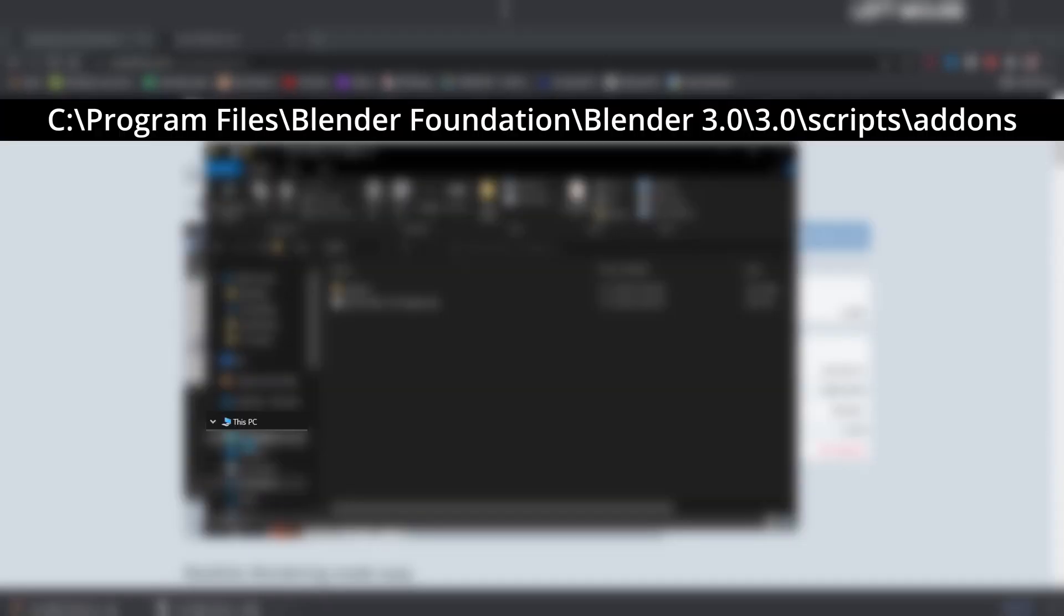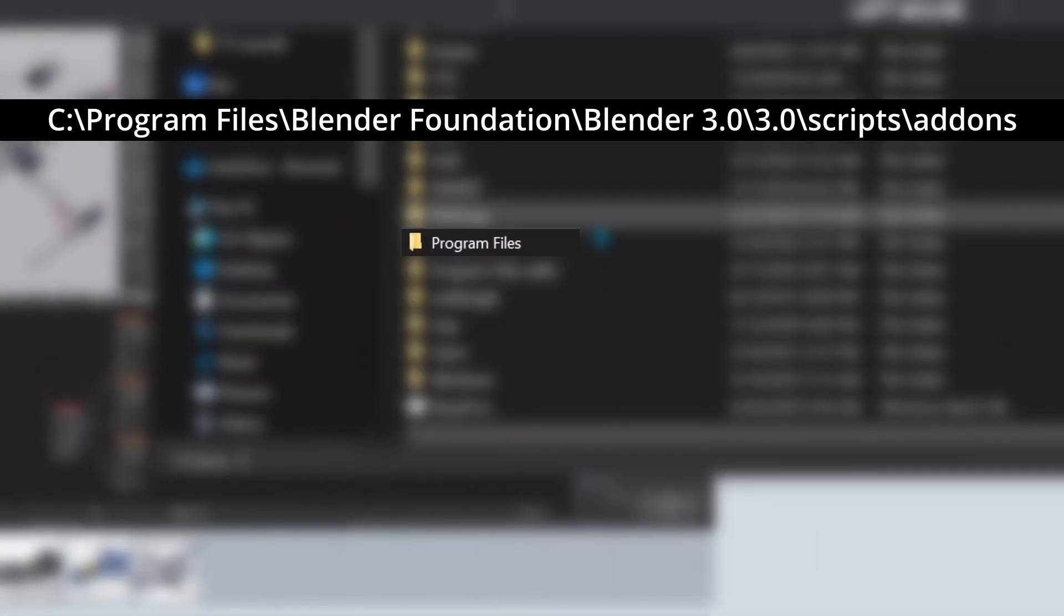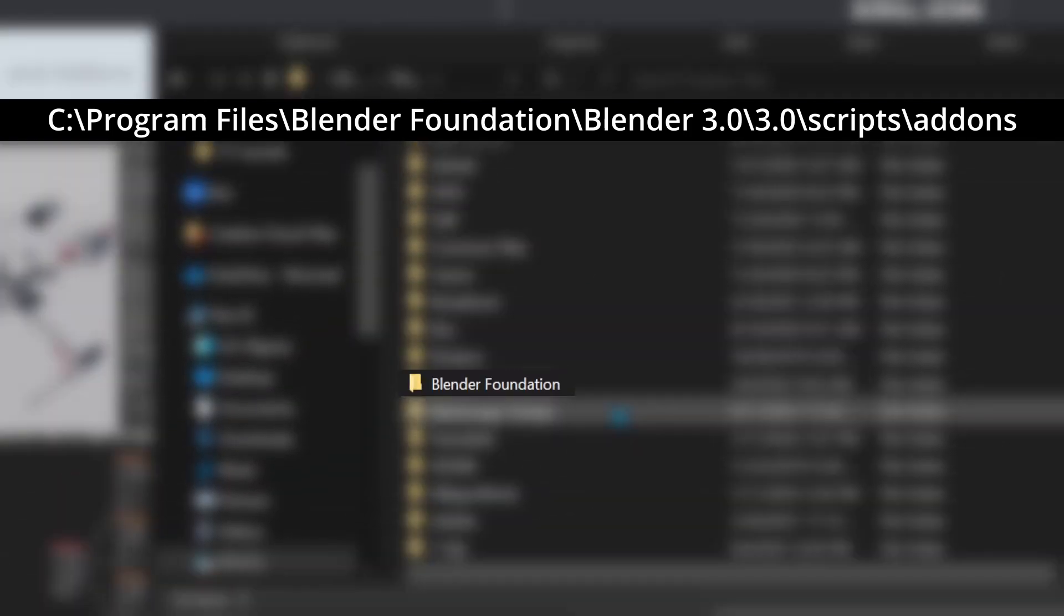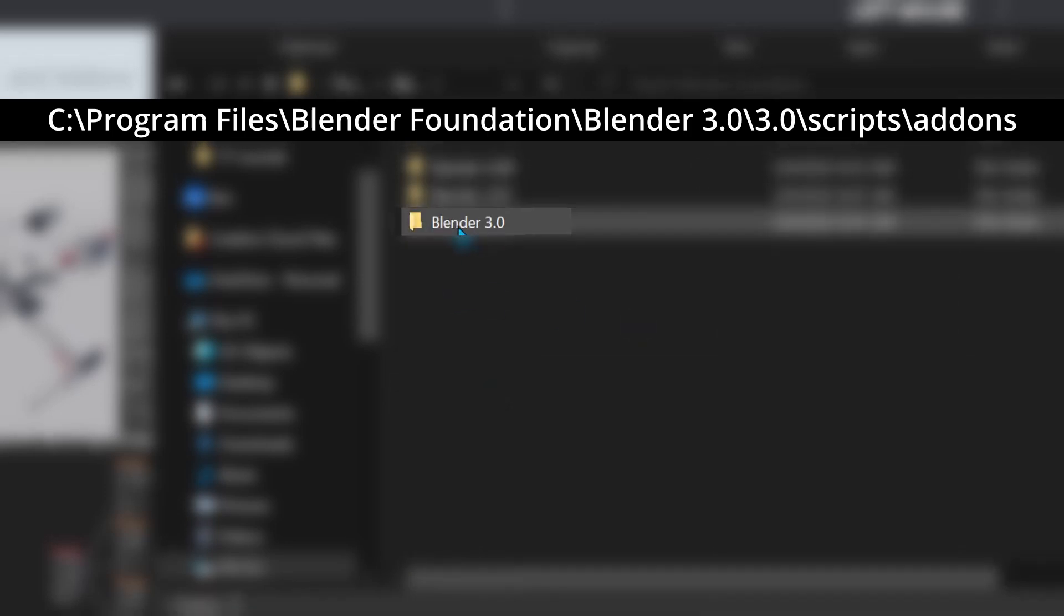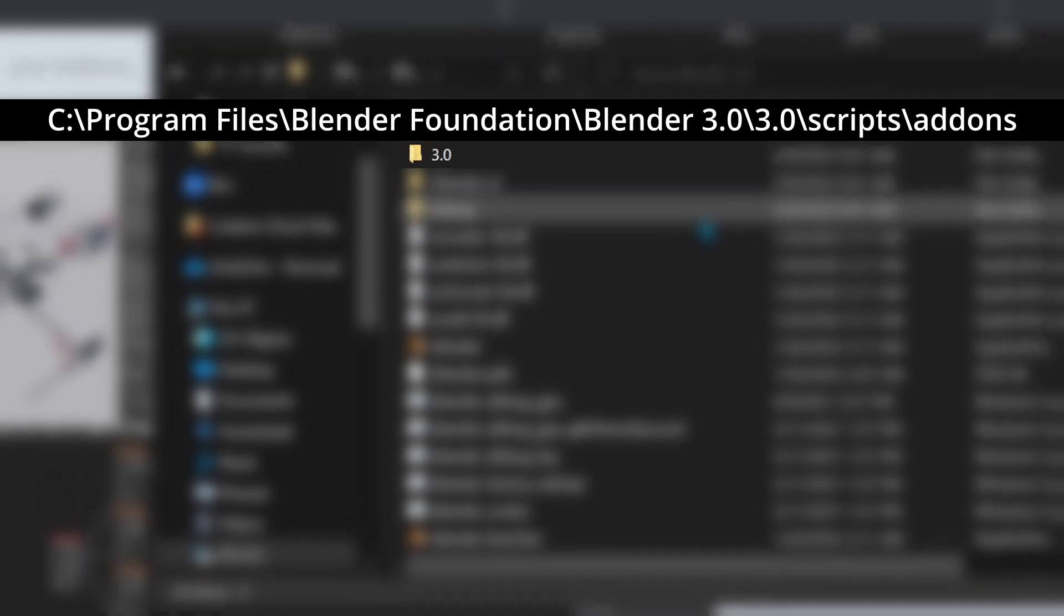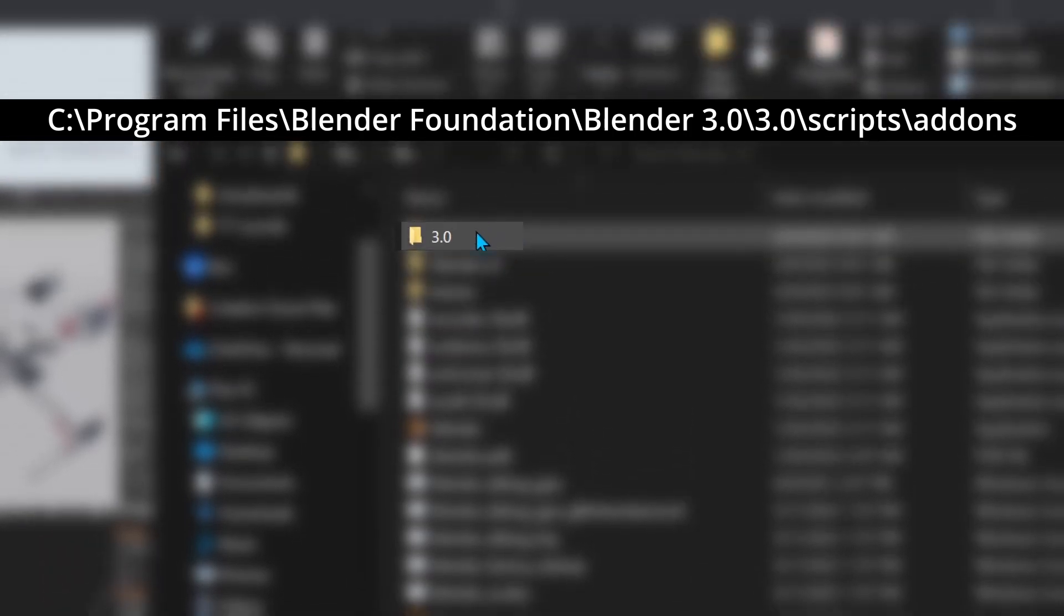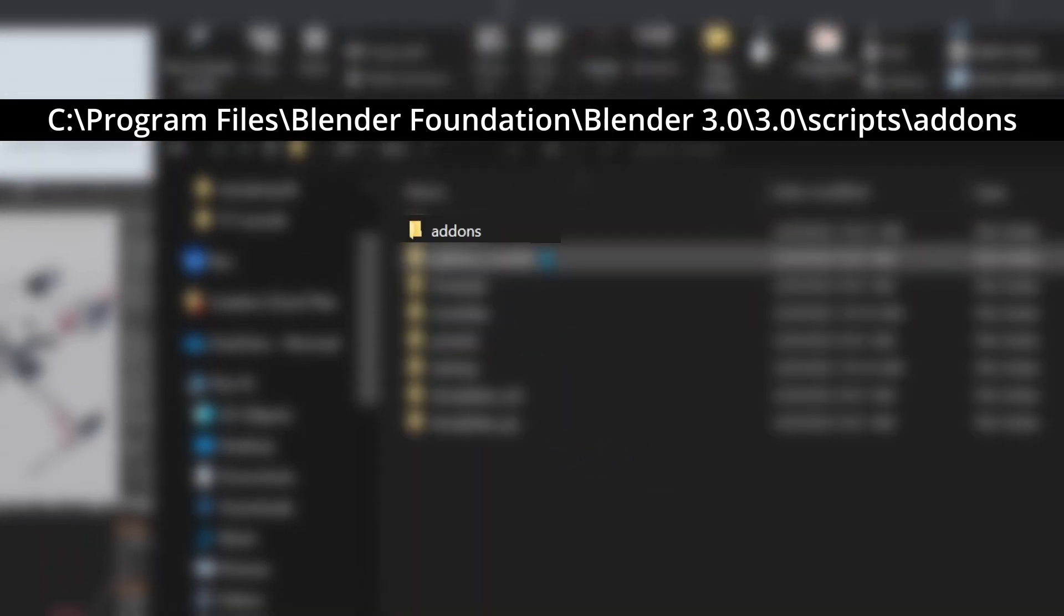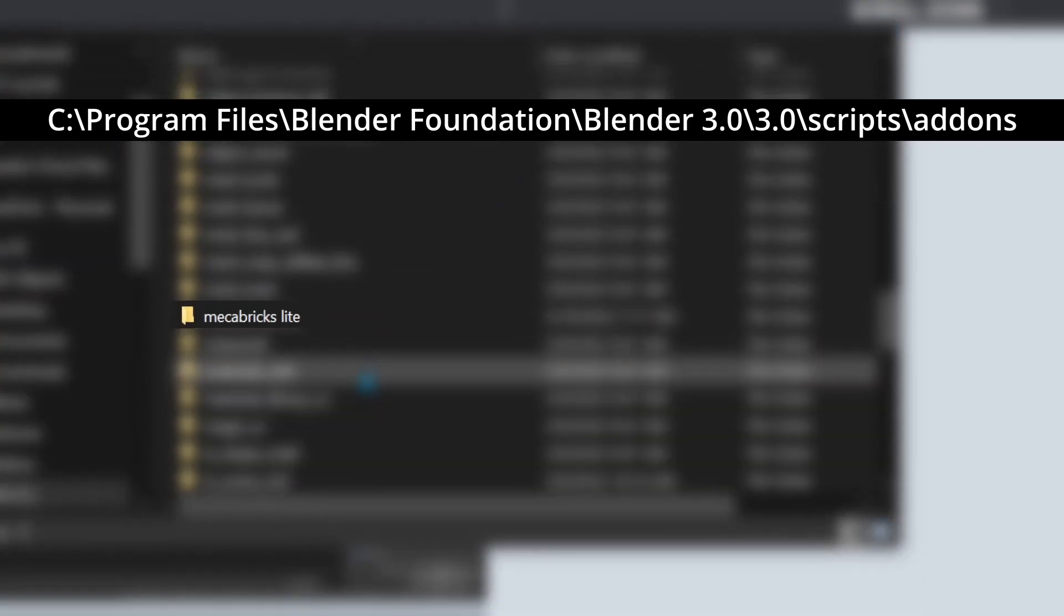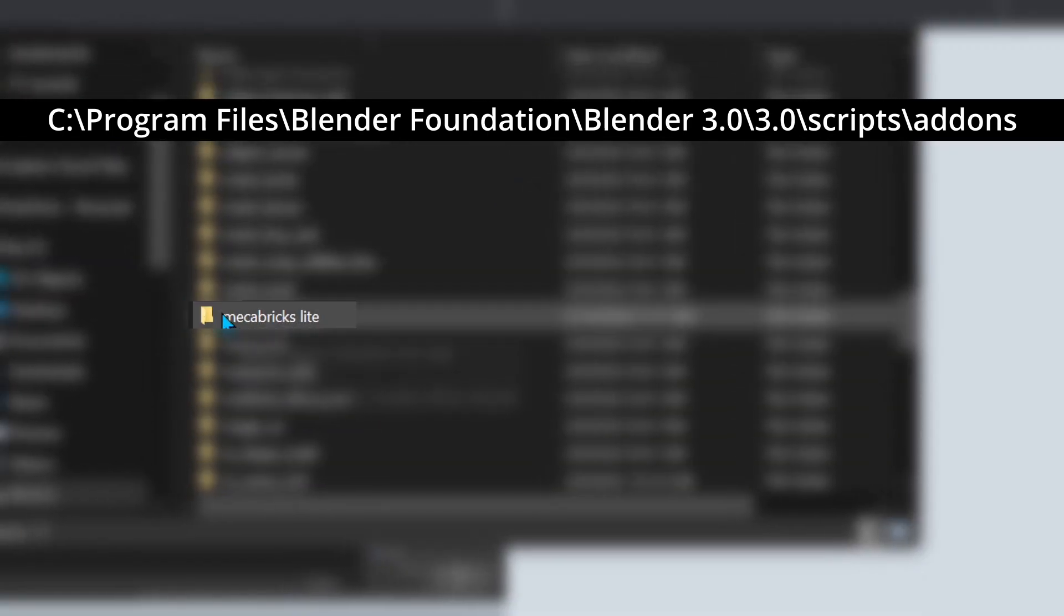Download into your PC in your program files. Go to Blender Foundation, the version of Blender that you have, the version of Blender you have again, scripts, add-ons, and unzip your Mechabricks Lite file in add-ons.